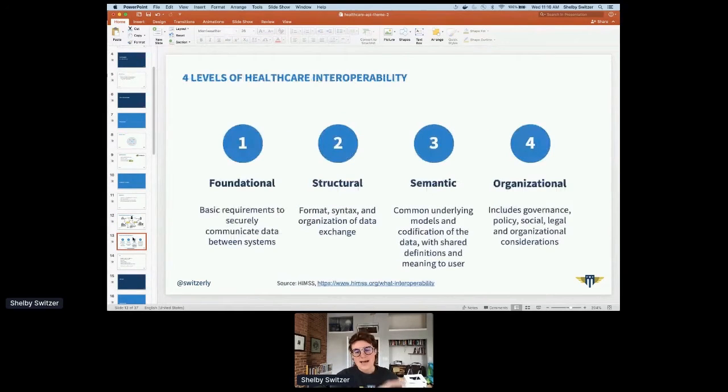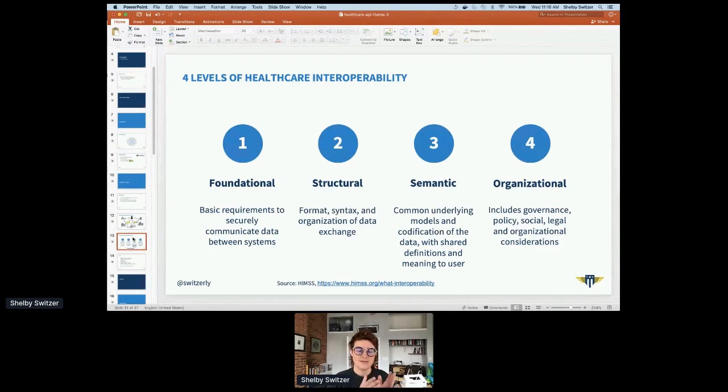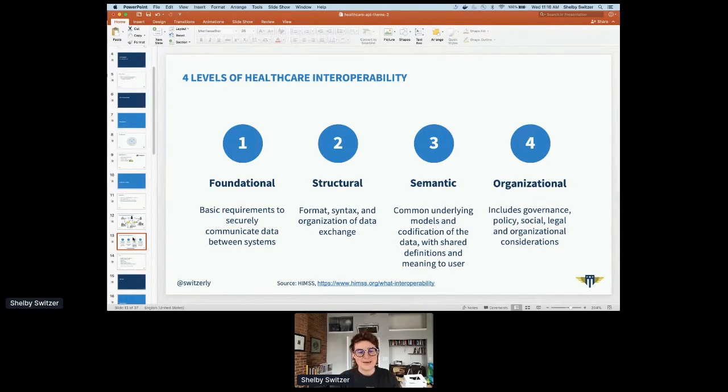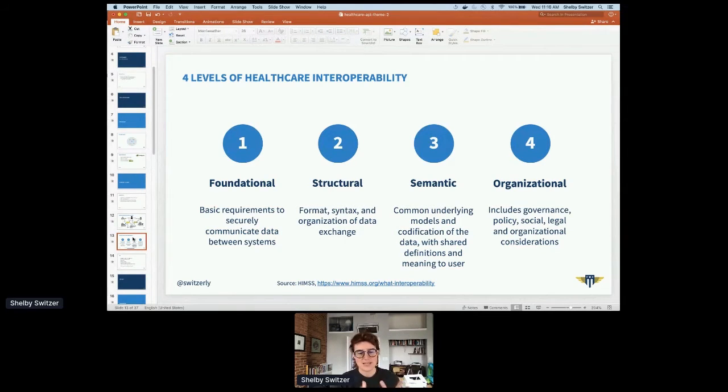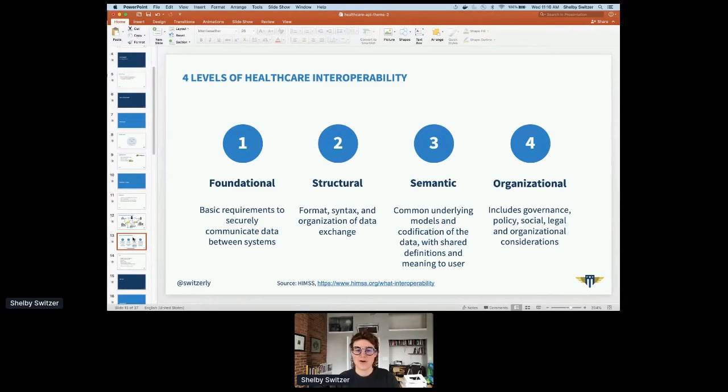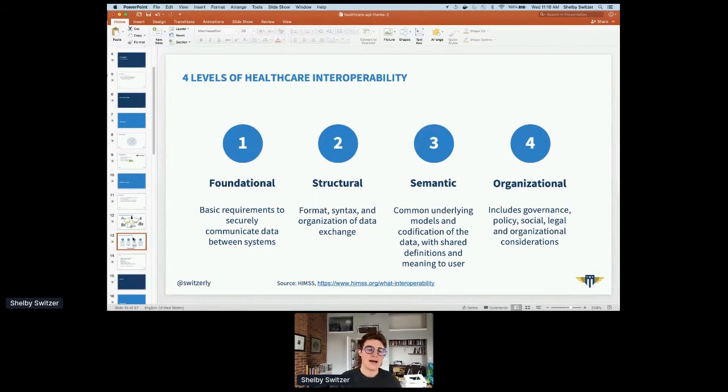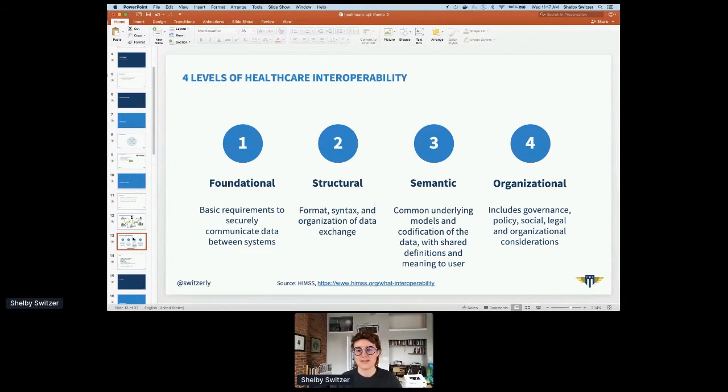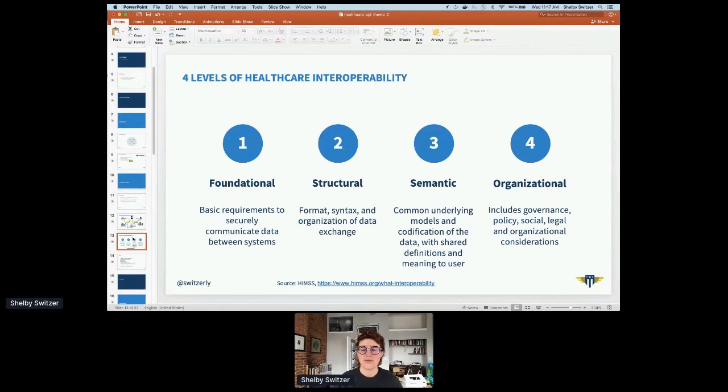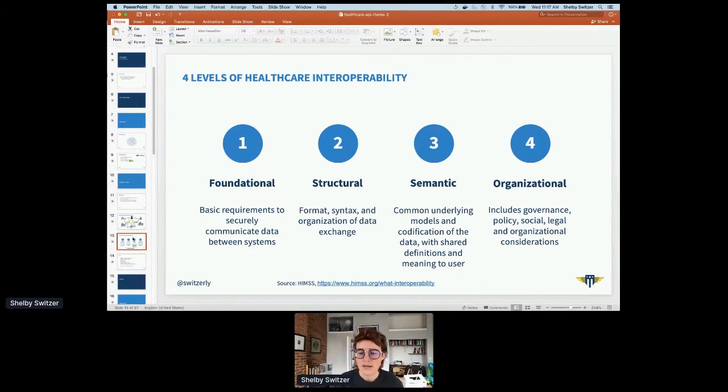As we've been on this journey towards interoperability, HIMSS, which is a major healthcare interoperability organization, has put forth these four levels of interoperability. There's foundational, like your HTTP connection, your VPN. They're structural, so your JSON or your XML. There's semantic, making sure that when you have a field in the data that you're talking about the same things. As well as organizational, which is around your governance, your policy compliance.